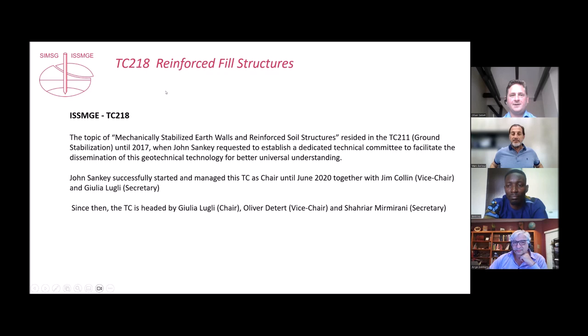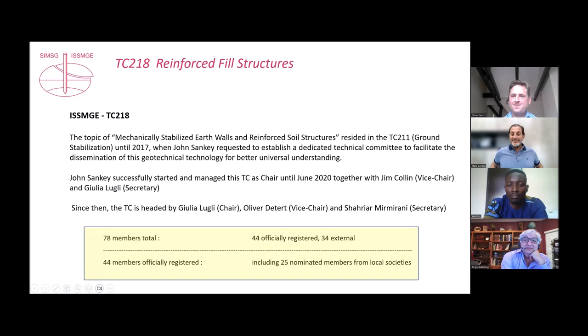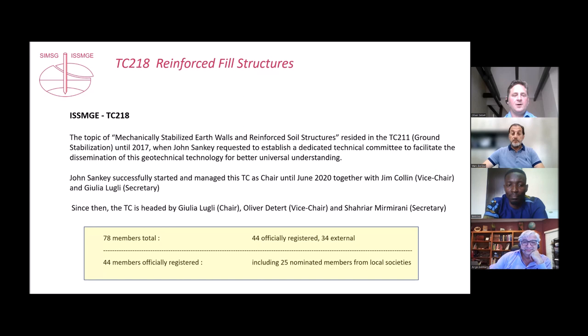It's very interactive in the group — everybody participates and contributes, with very active subcommittees. In total we have 78 members: 44 official registered and 34 external. You can join — come into our meetings and participate. Of the 44 official members, 25 are nominated by local societies.